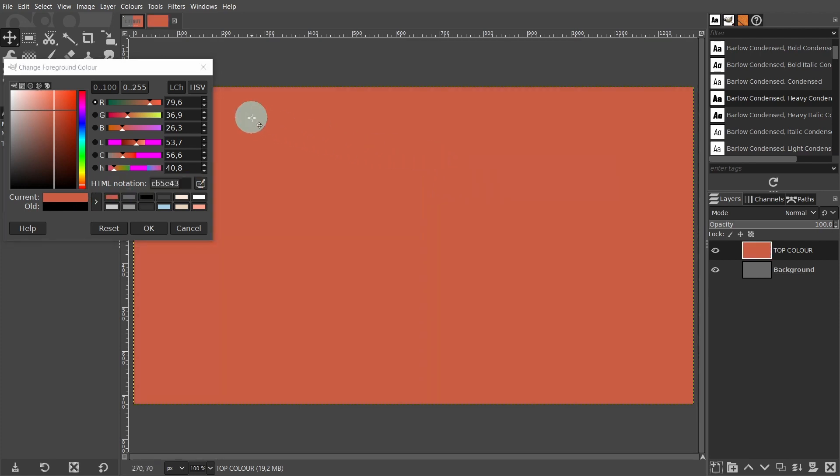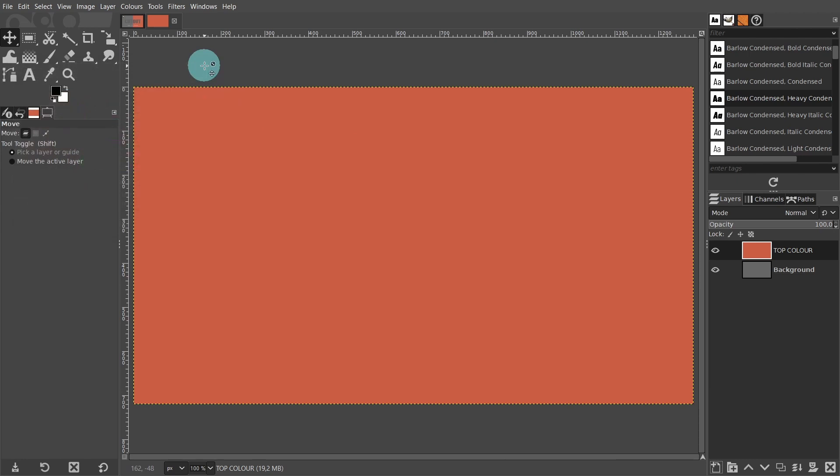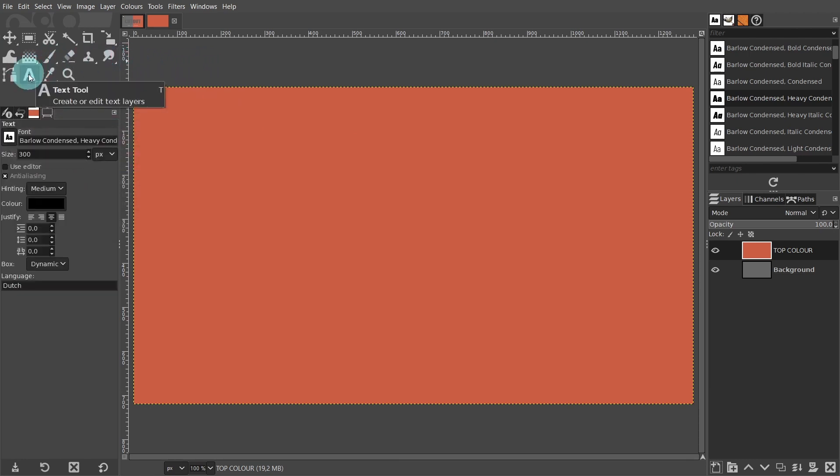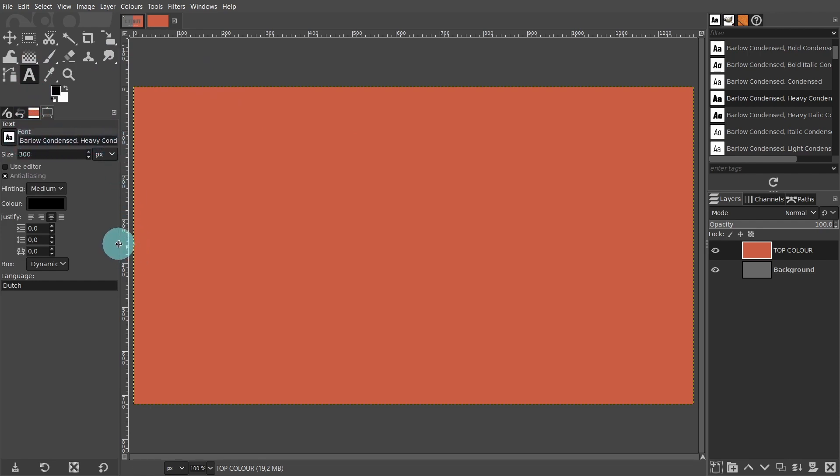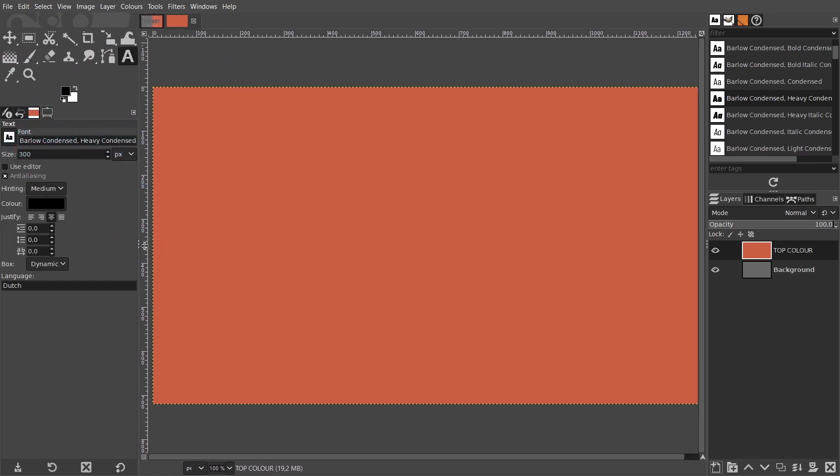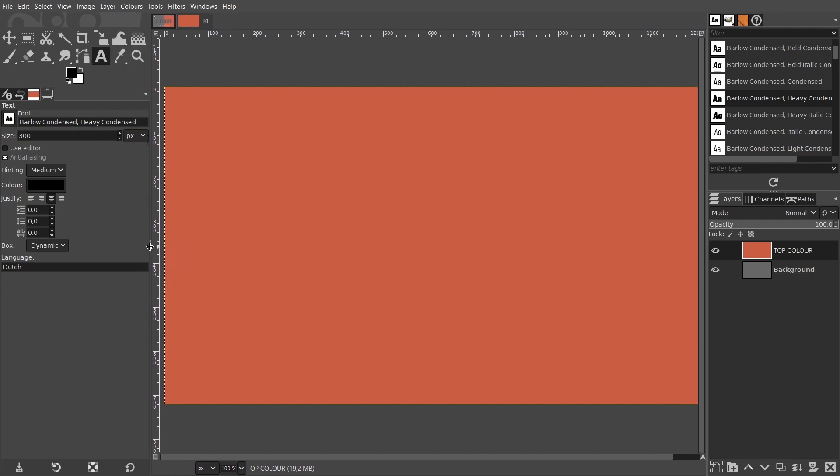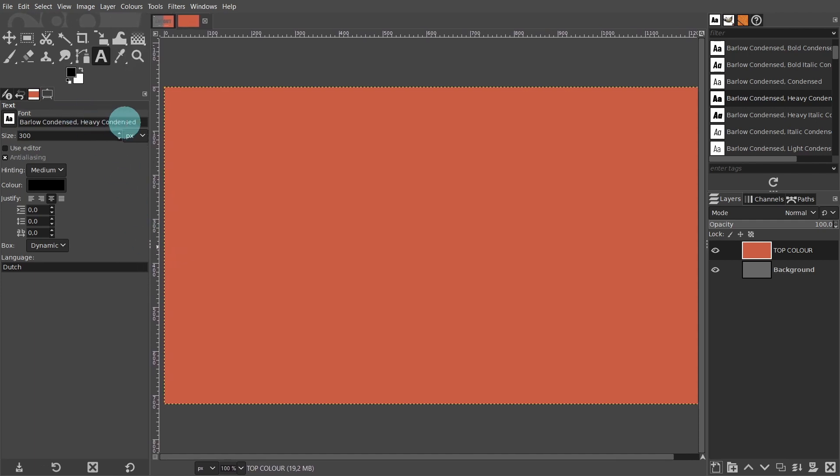Now we're going to create some text. Come over to the toolbox and click on the text tool icon. I was experimenting earlier with the fonts and decided to go for one of the Barlow's condensed fonts for this effect. I'll use capital letters, as I think it makes the effect look more interesting. I set the size to 300 pixels.